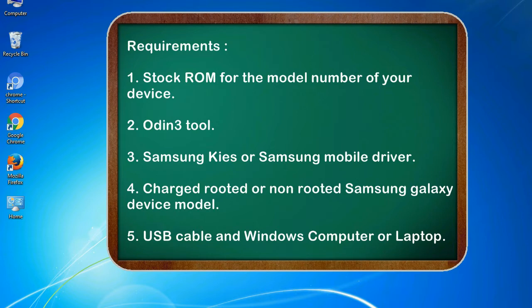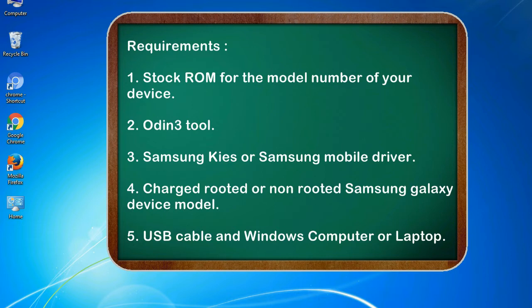Requirements: 1. Stock ROM for the model number of your device. 2. Odin 3 tool. 3. Samsung KIES or Samsung mobile driver. 4. Charged rooted or non-rooted Samsung Galaxy device model. 5. USB cable and Windows computer or laptop.